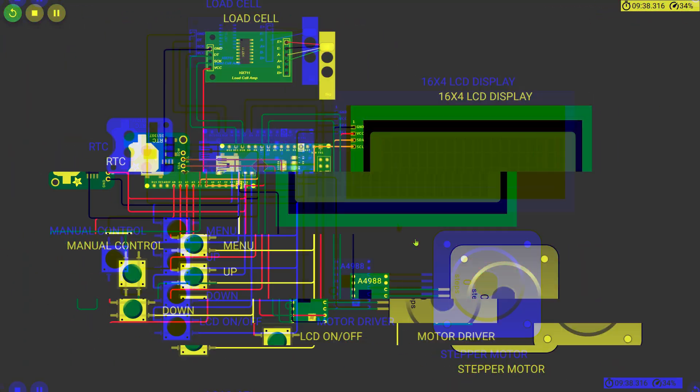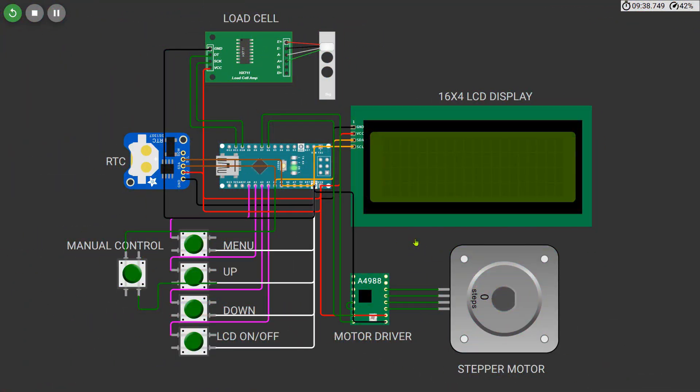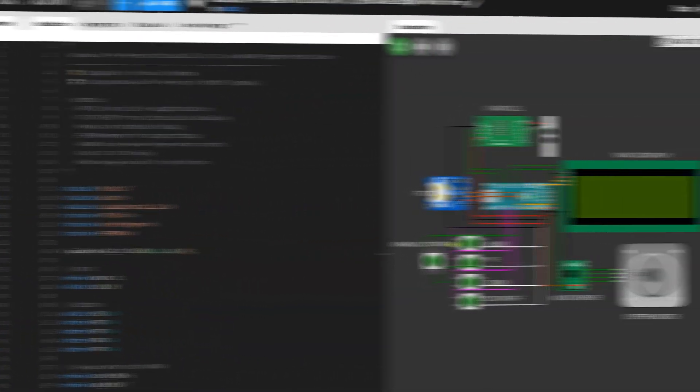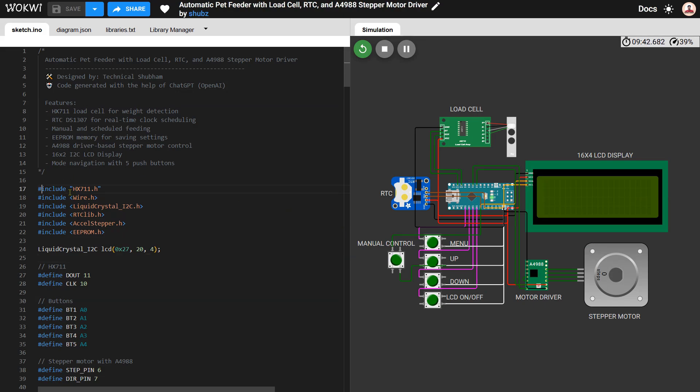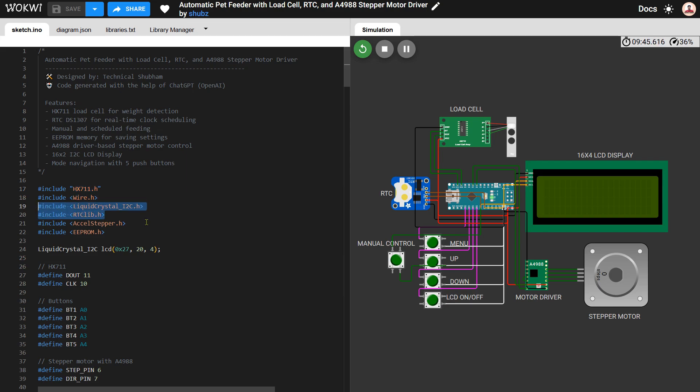Now let's go through the complete code and understand how this automatic pet feeder works step by step. We start by including all the necessary libraries: these include HX711 for the load cell, Wire and LiquidCrystal_I2C for the LCD, RTClib for the real-time clock module, AccelStepper for controlling the stepper motor through the A4988 driver, and EEPROM to save the settings like time and food amount even after power reset.